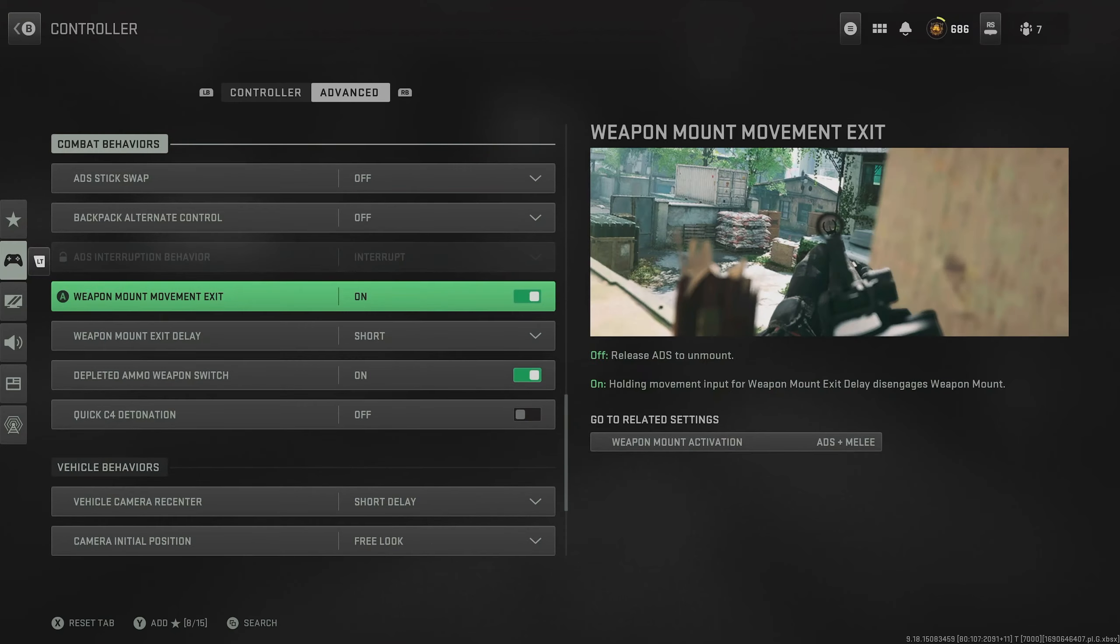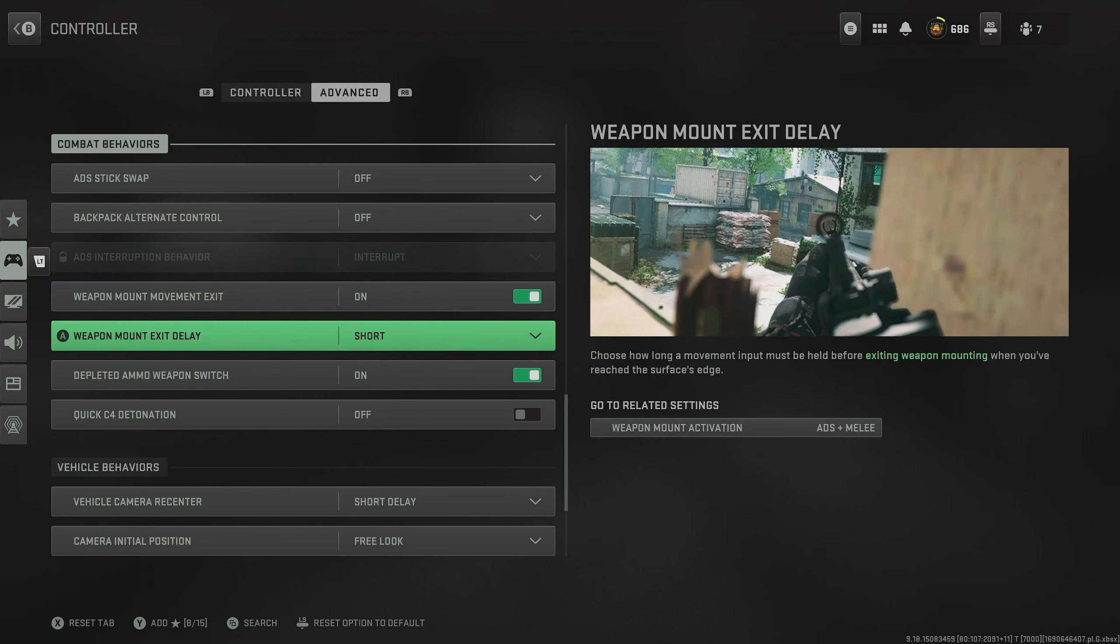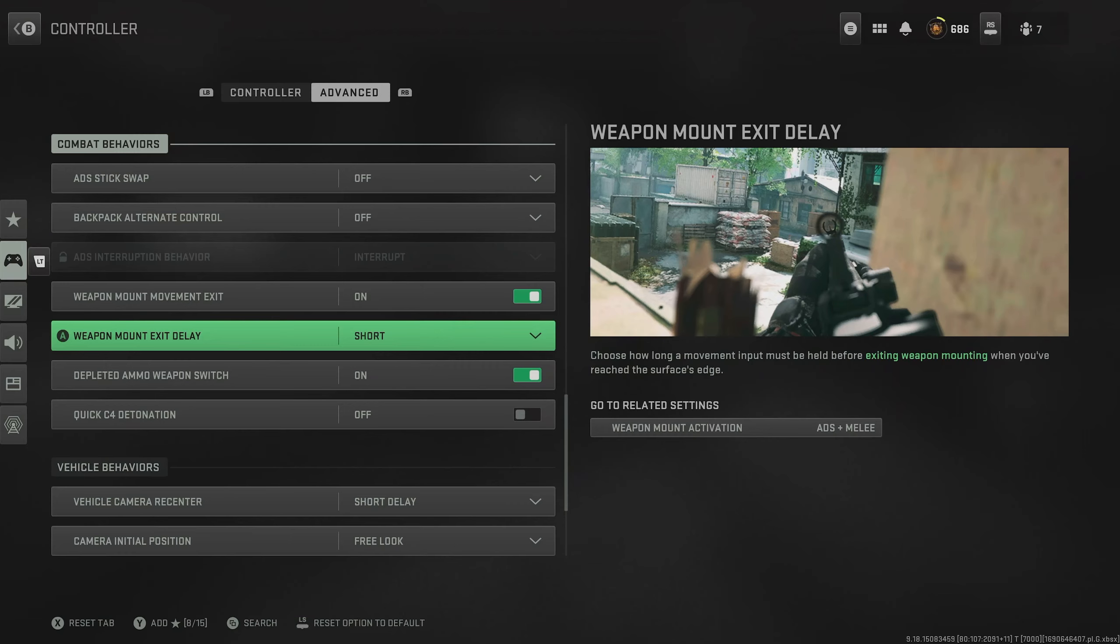For weapon mounts, movement exits, switch this on and put the exit delay on short. It means that if we are mounted up and shooting someone, we can get out of trouble as quickly as possible.